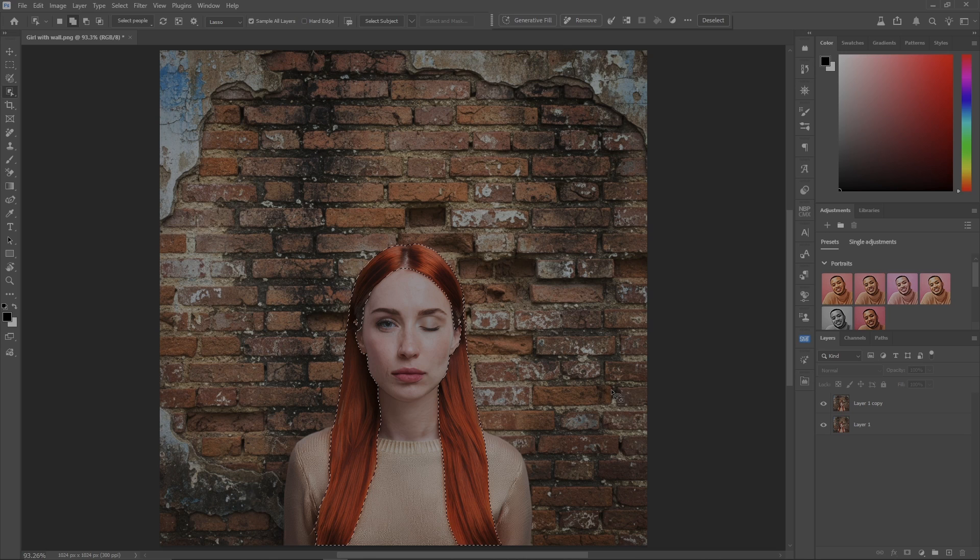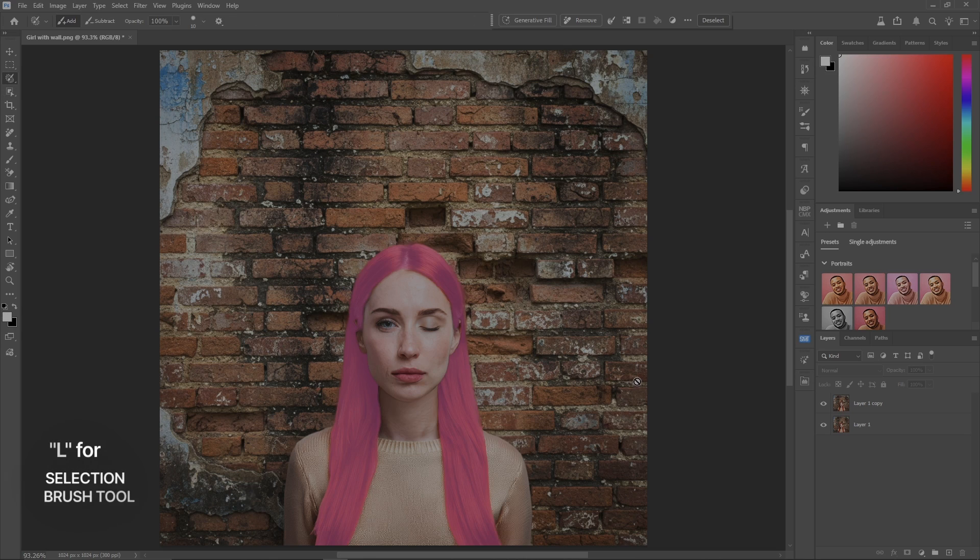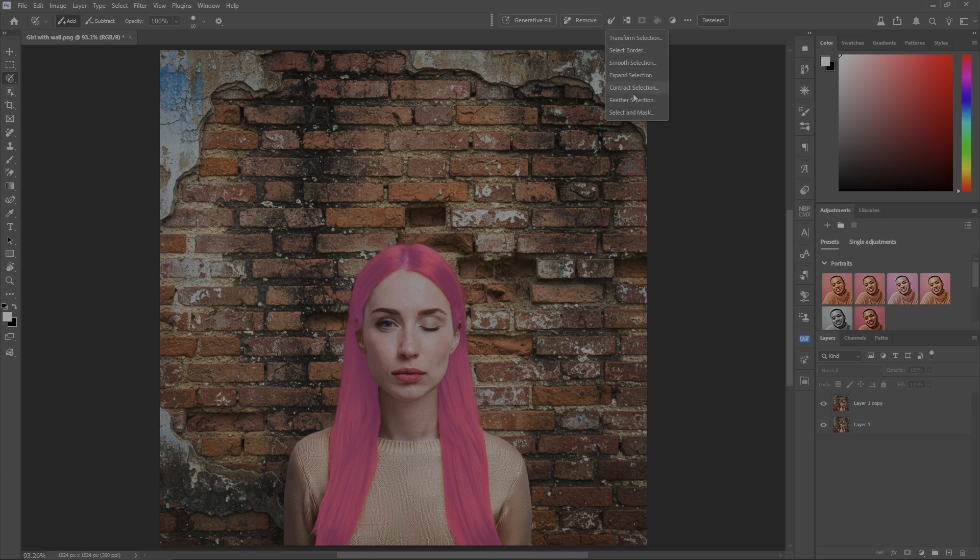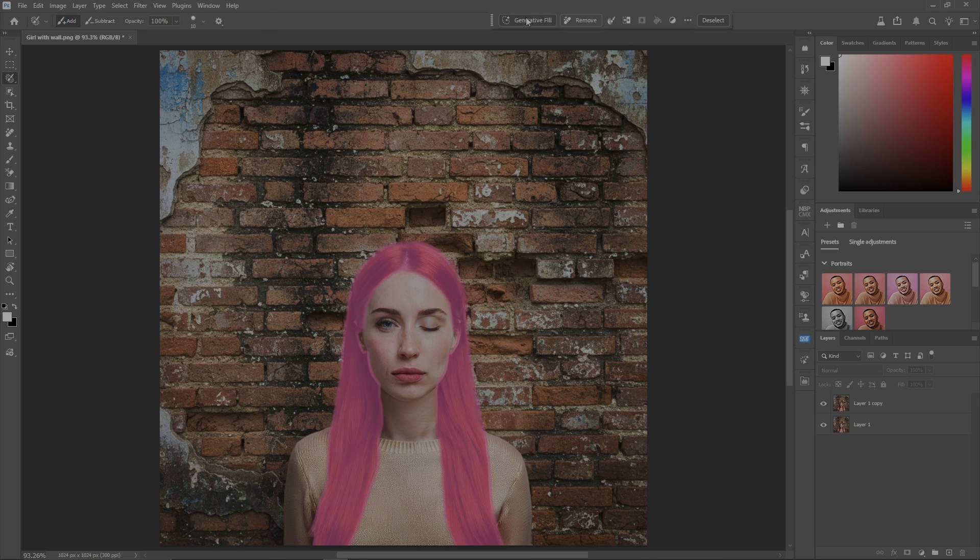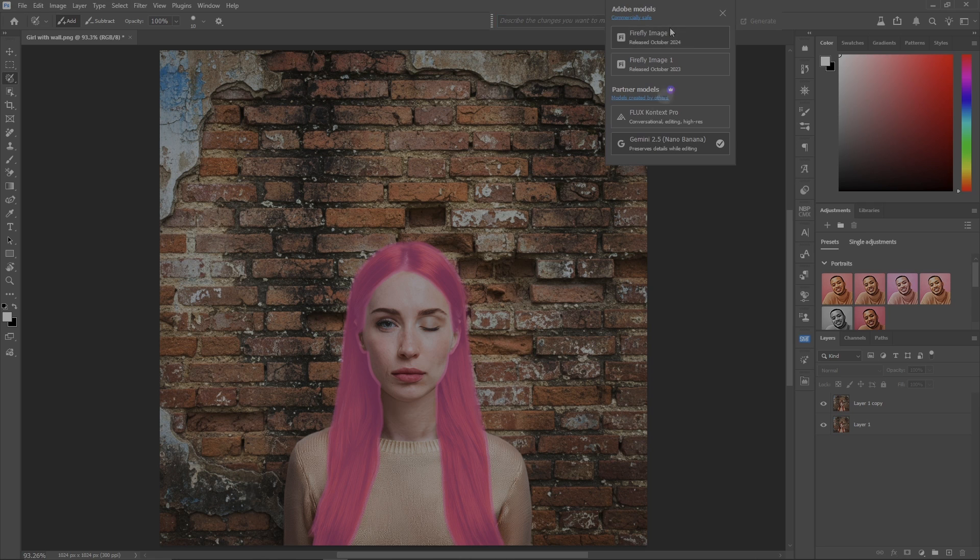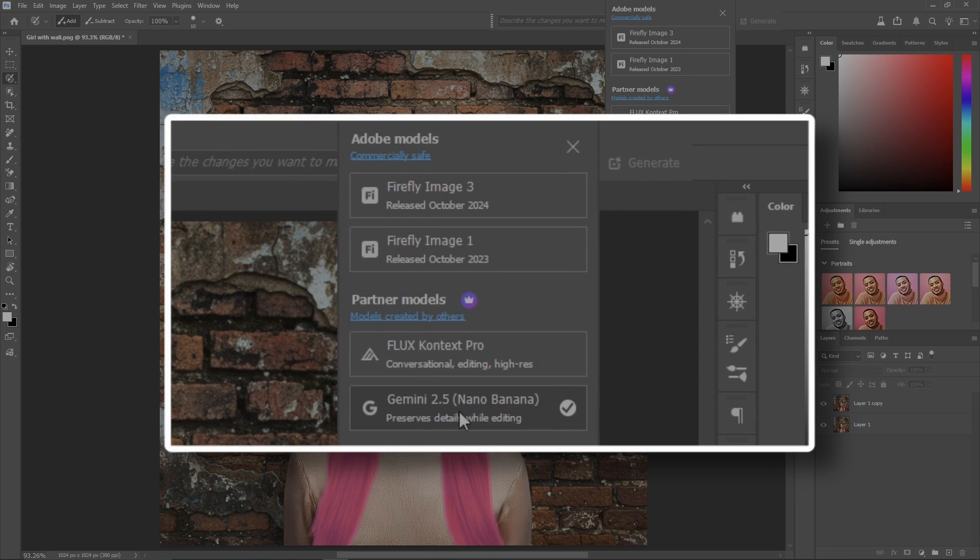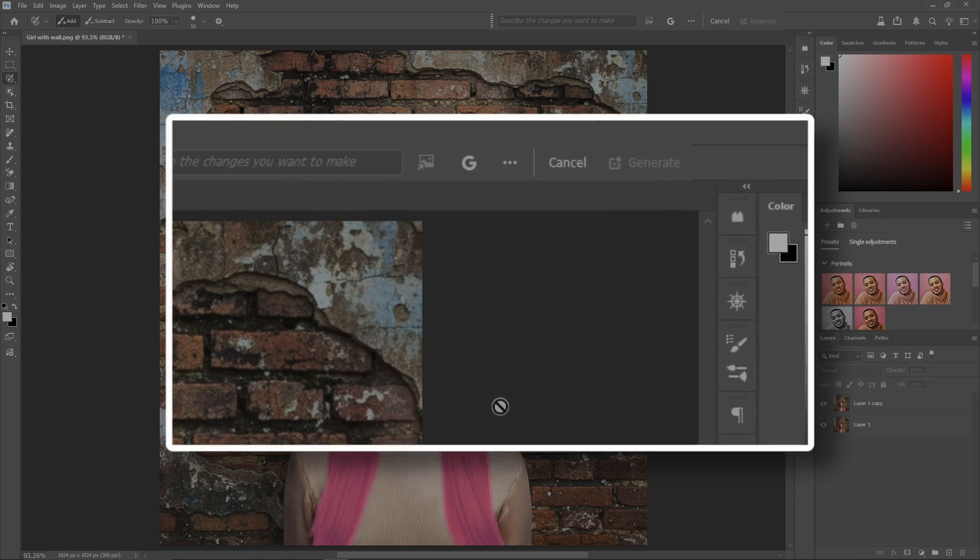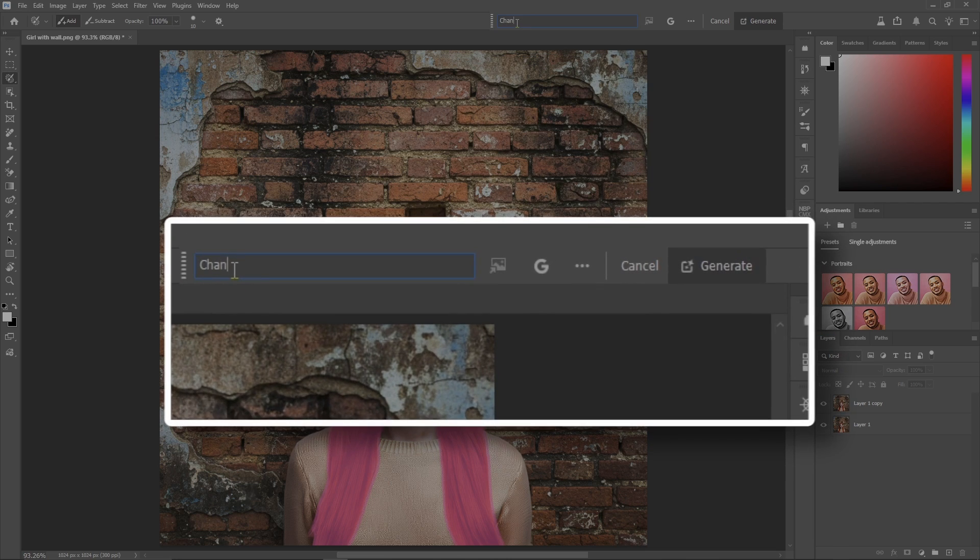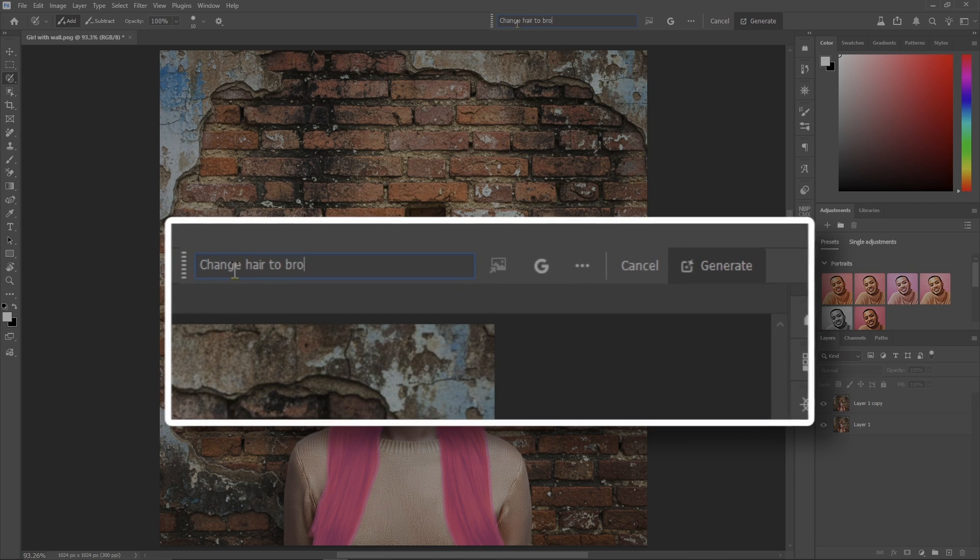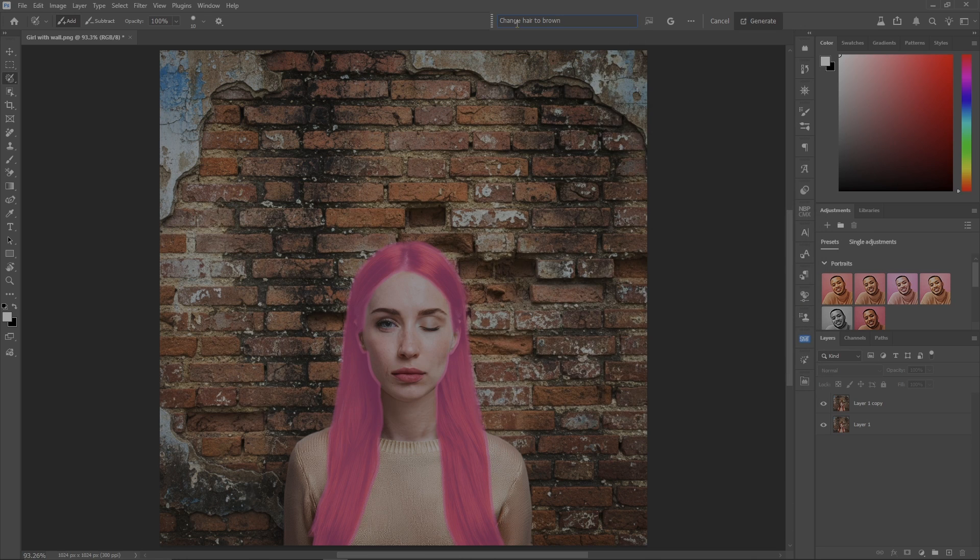Hit L so you can see the selection. For argument's sake, I'm going to expand it by five pixels. Now let's go up to generative fill, make sure I get generative AI checked, and change hair to brown. Hit enter and it'll do its thing.